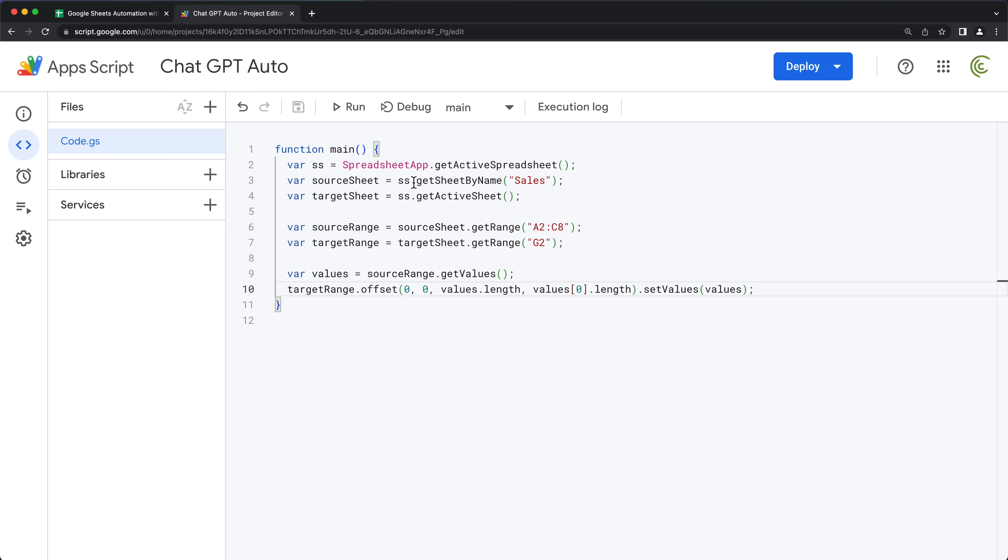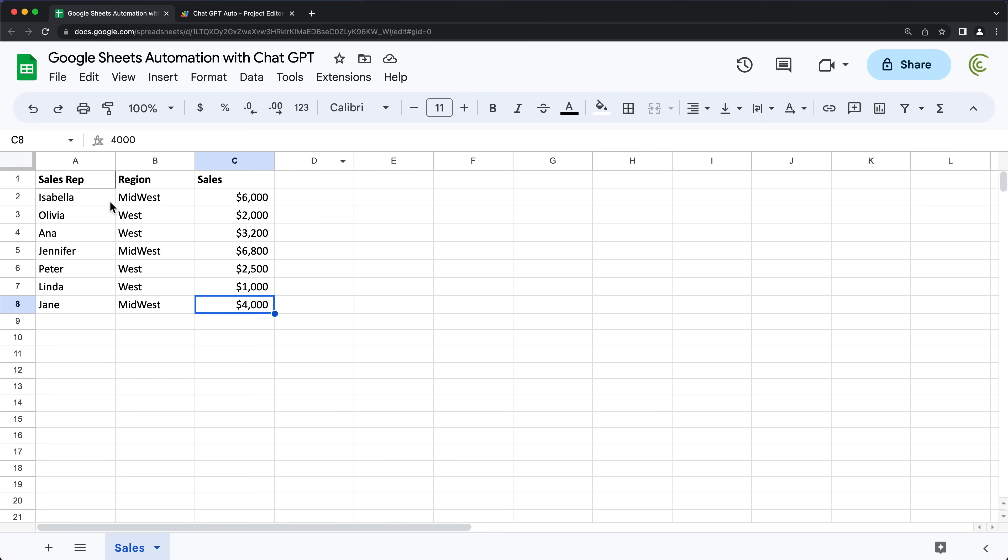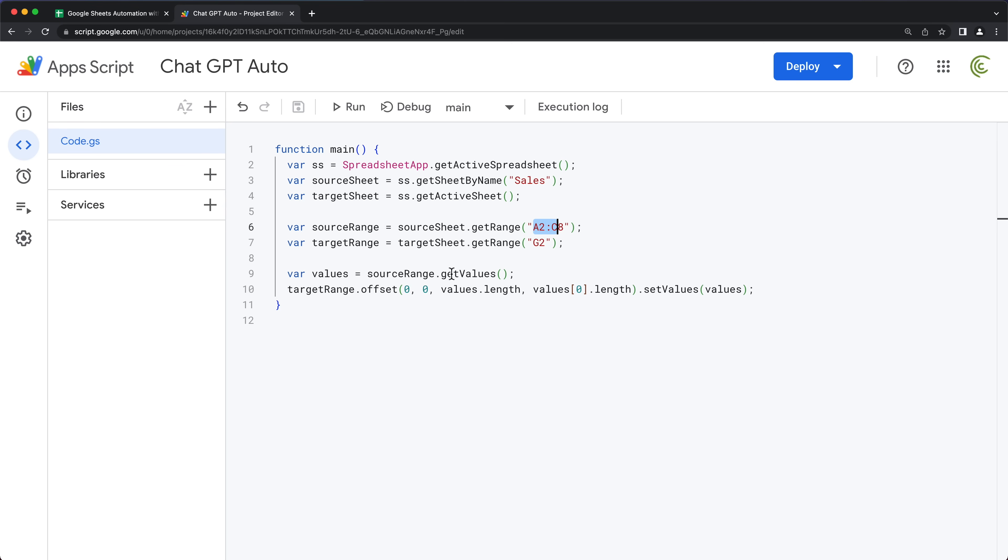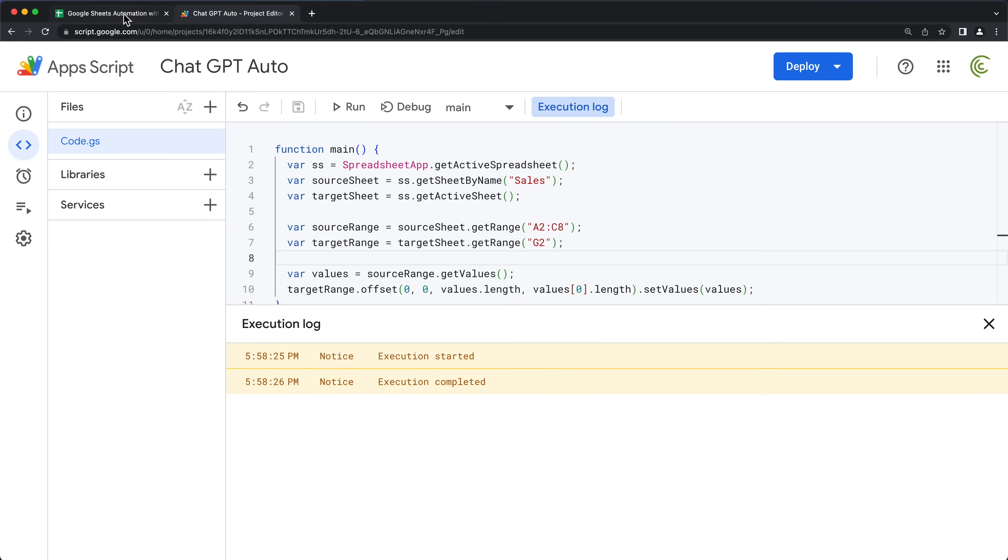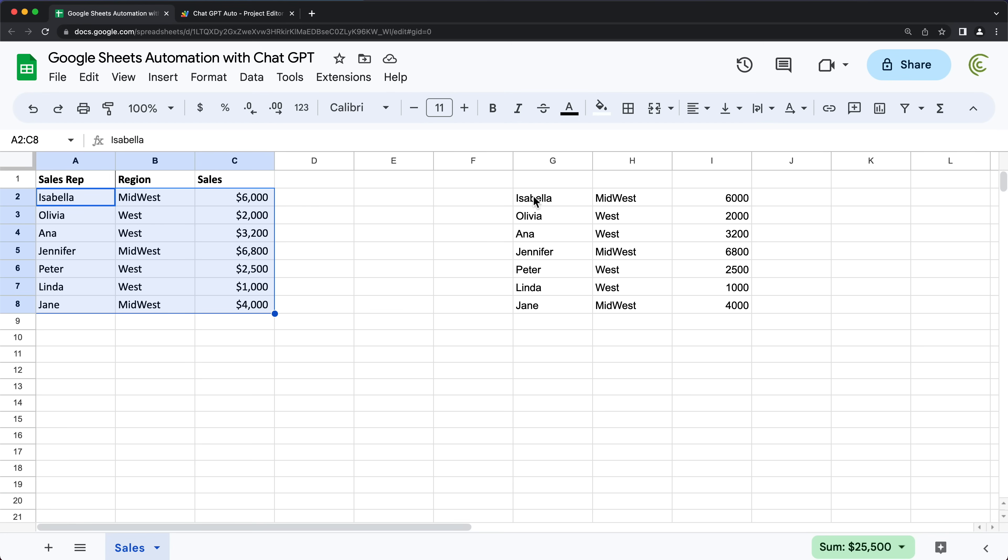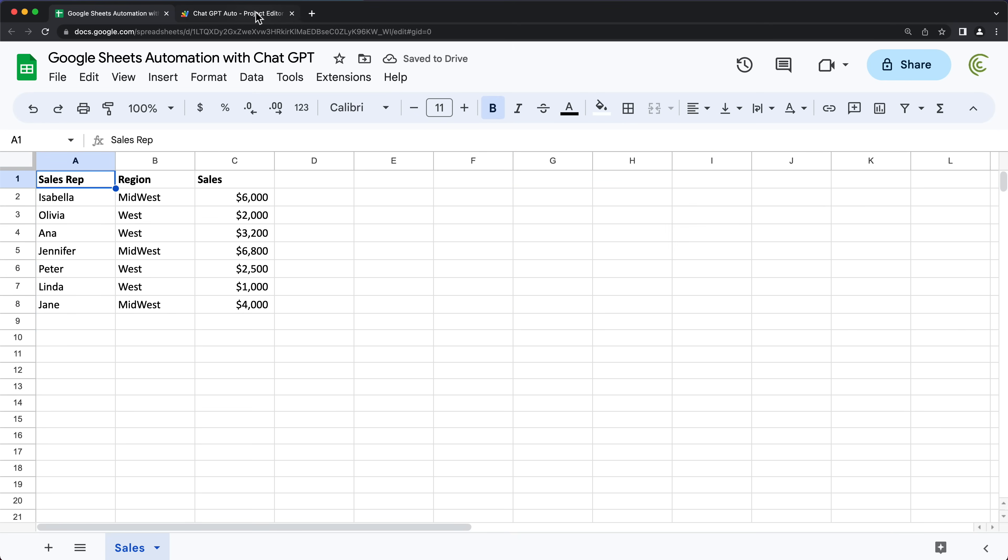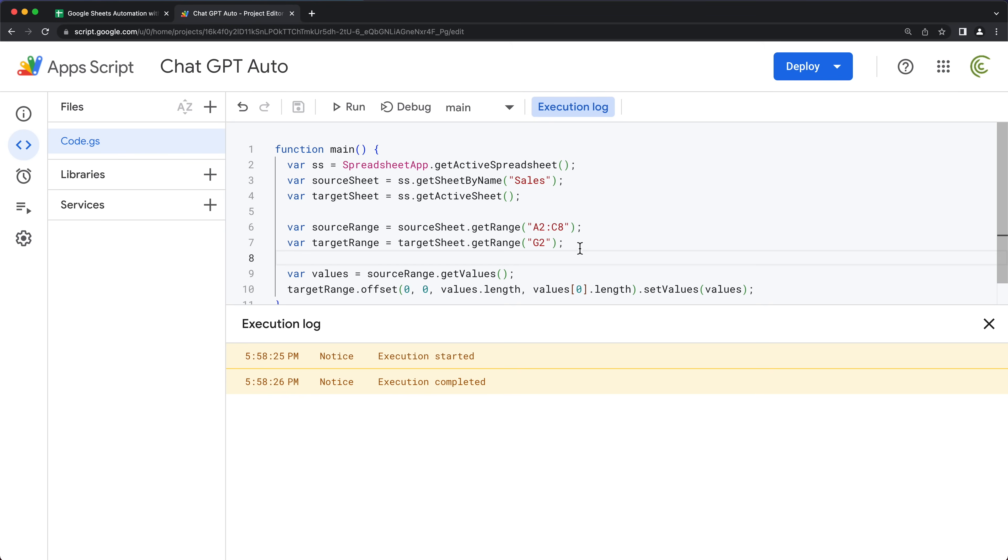So as you can see, it's grabbing the sales tab. It's doing target sheet as the sheet where to paste. This is the range A2 through C8. So then it's going to go to here and paste. Let's see if this works and then we'll see what to do next. So I'll just run this. So as you can see that copy paste worked just fine. Very good.